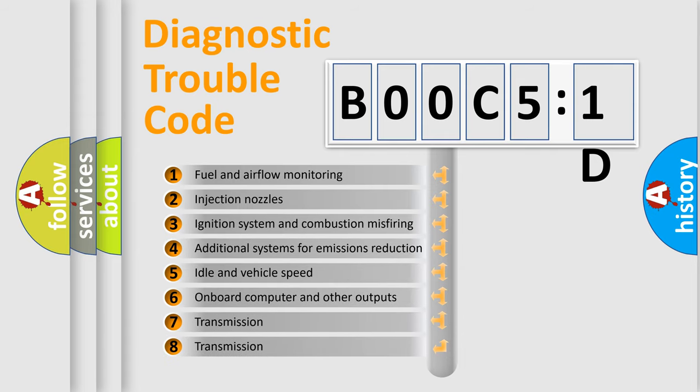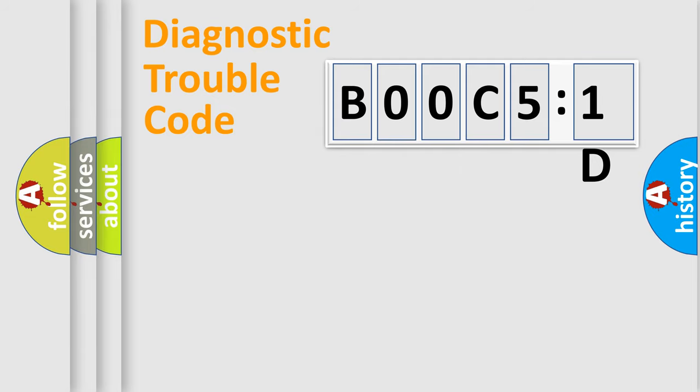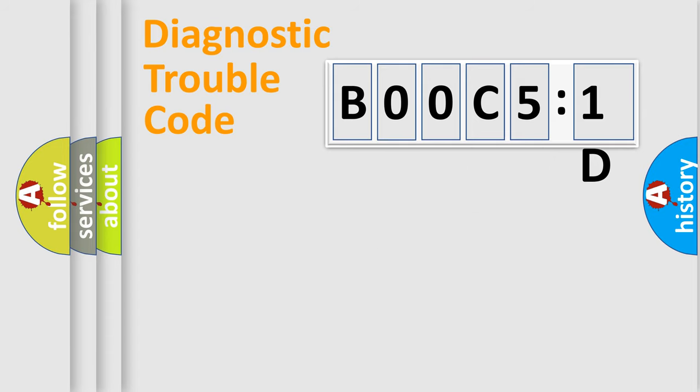The third character specifies a subset of errors. The distribution shown is valid only for the standardized DTC code. Only the last two characters define the specific fault of the group.